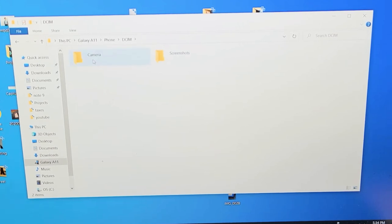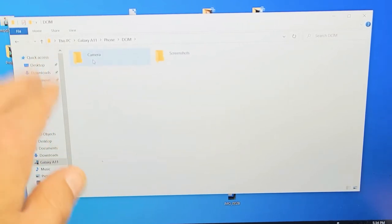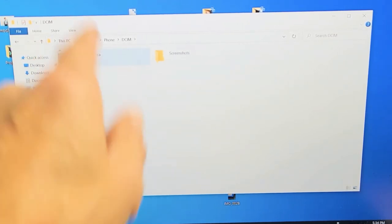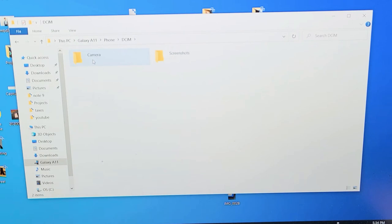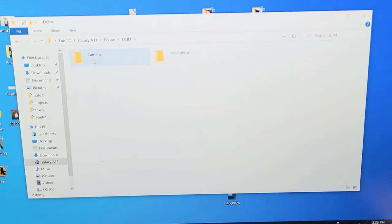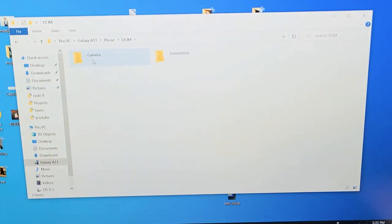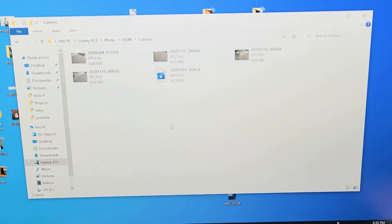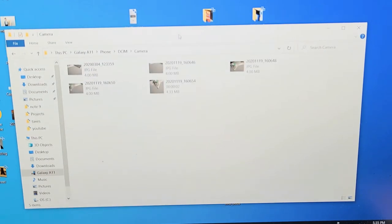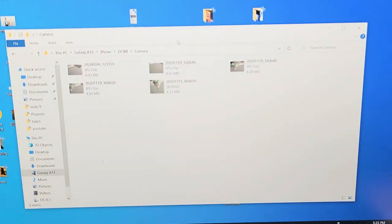You have screenshots, maybe even another folder with screen recording and stuff like that. All the photos and videos I took are right here in the camera folder. Double click on that and we can see I have a few photos and videos here.